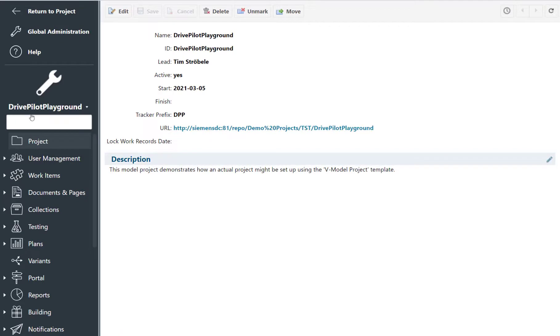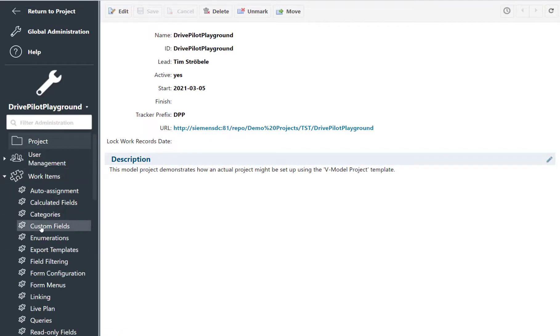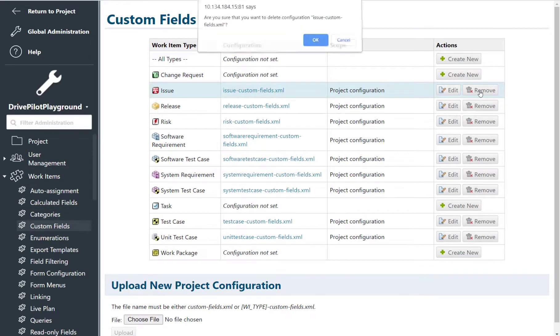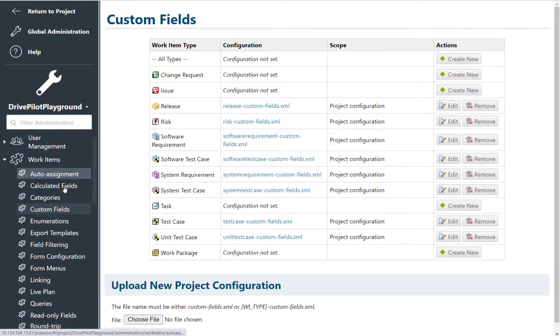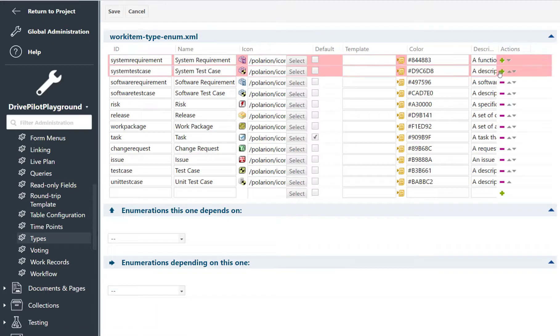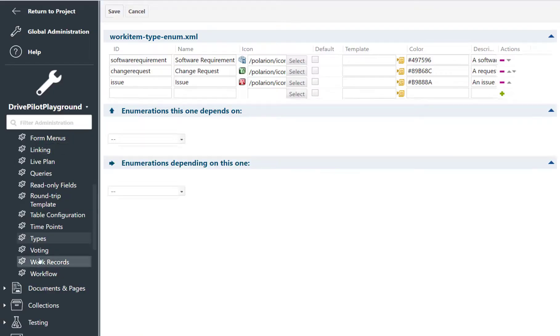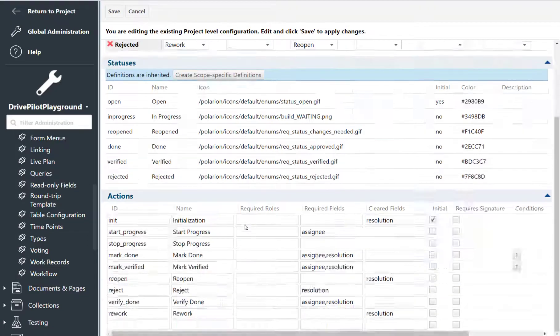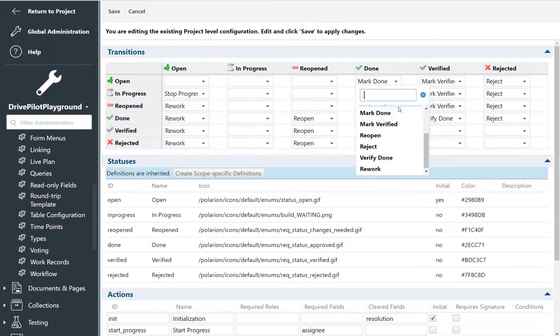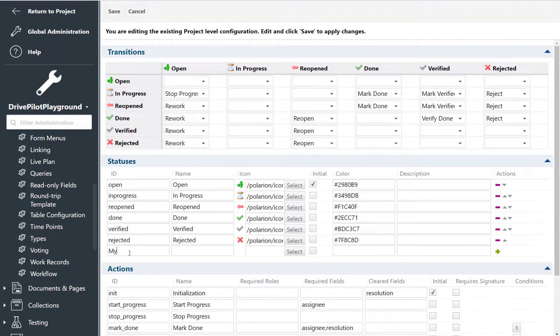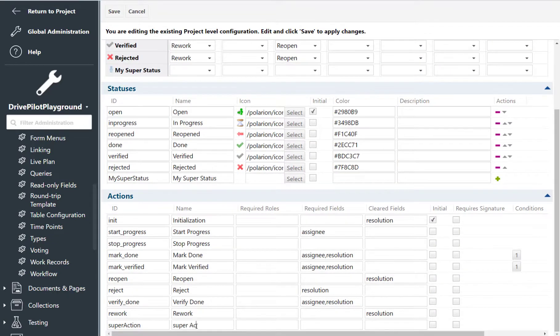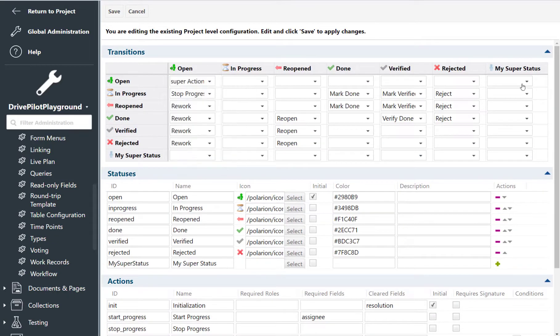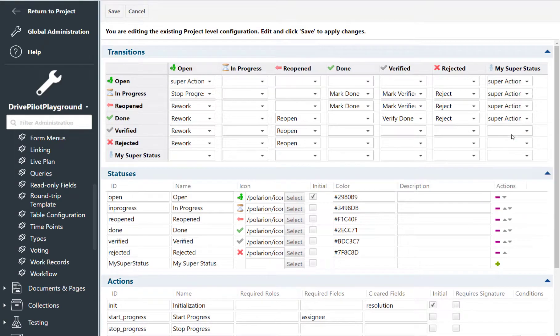So before we can start repairing the system we need to mess it up. In our example I will delete custom fields for the issue work item. Let's remove some of the defined work item types and let's mess up the workflow a bit. So I will introduce some status, some custom actions, so just that it behaves not in the way that we want it to behave.